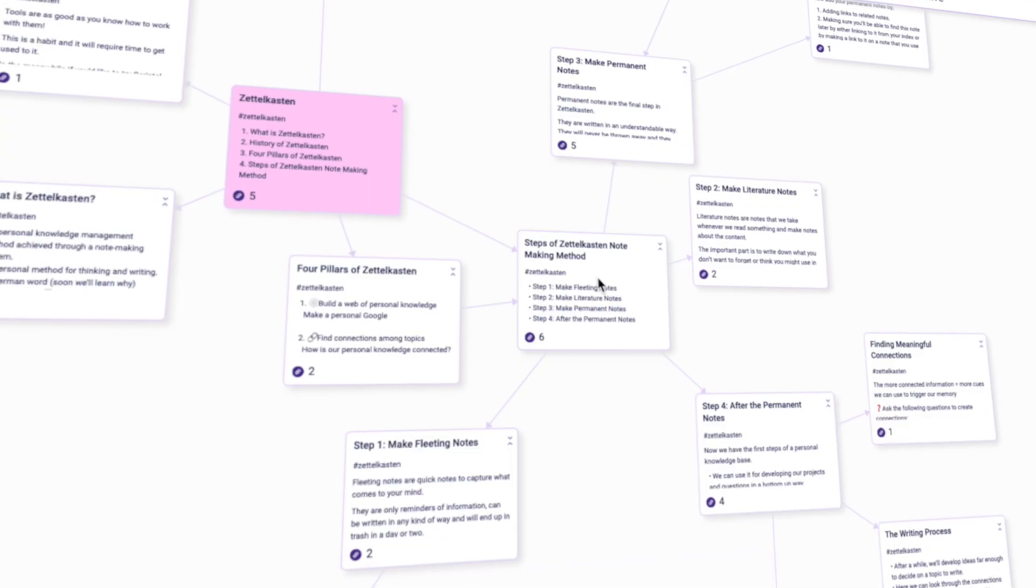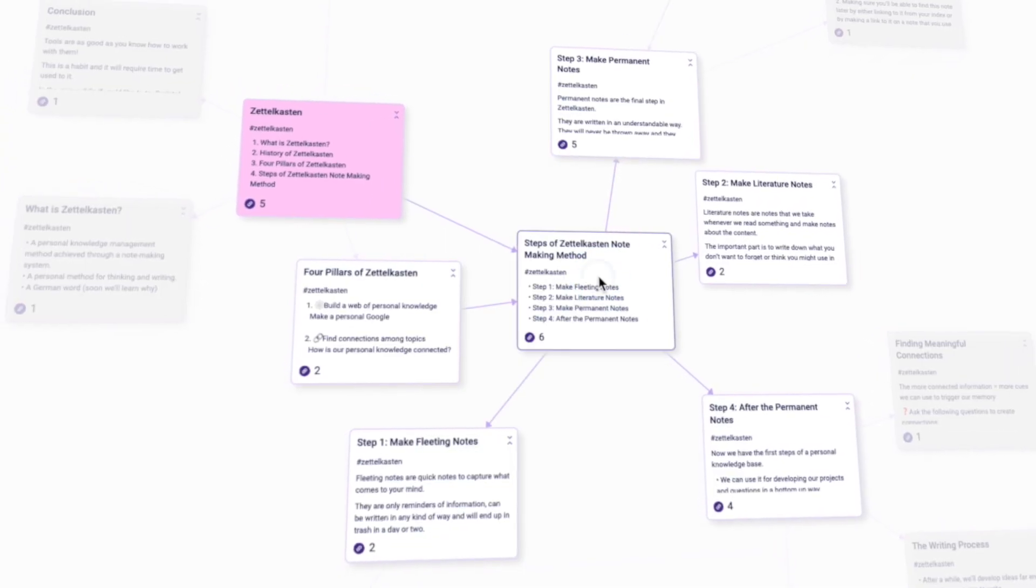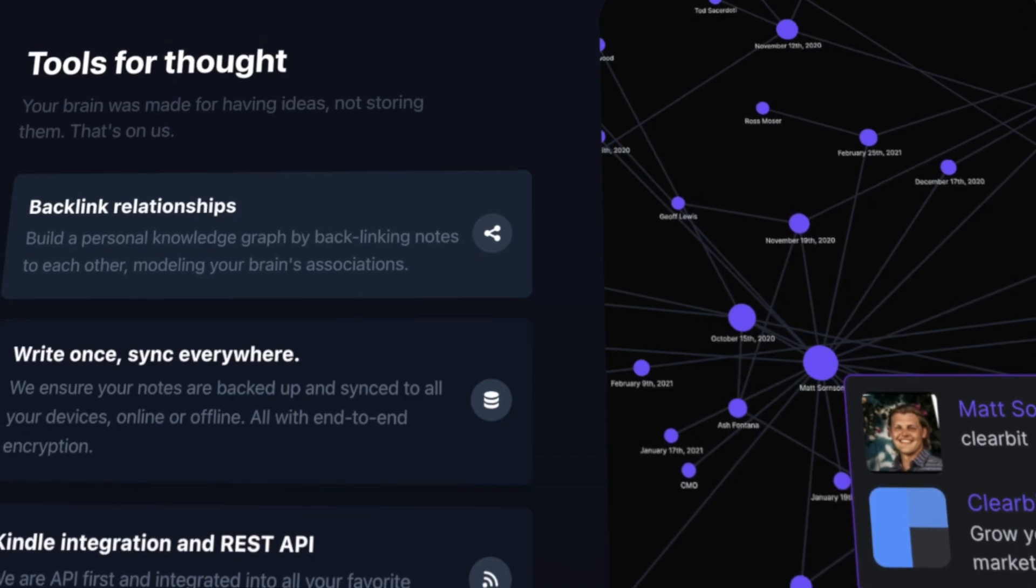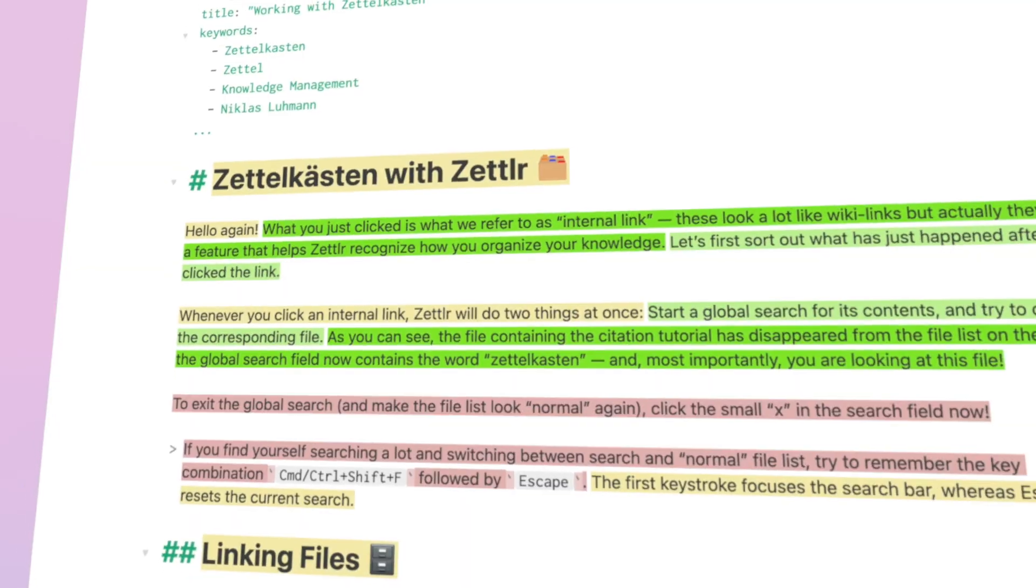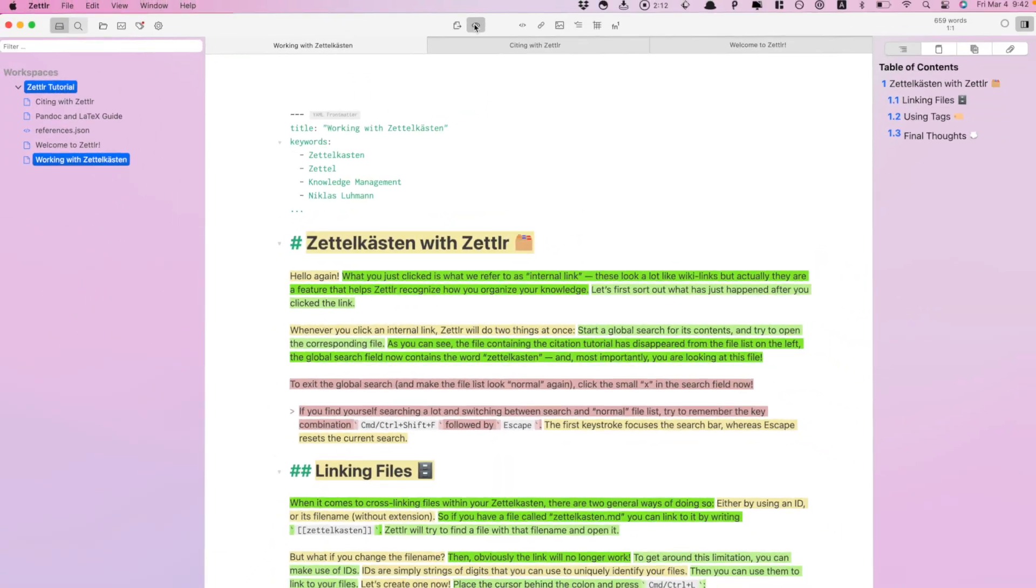Hey, how are you doing? My name is Shu. In today's video, I want to share with you the best 10 apps and software for doing Zettelkasten note-taking method.